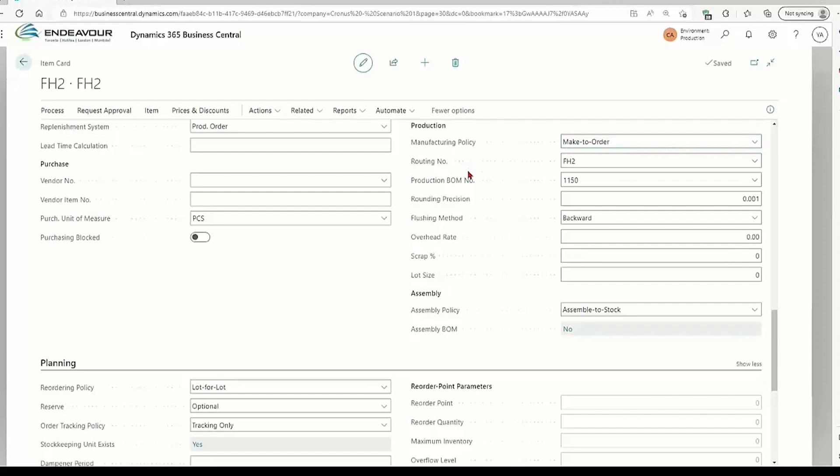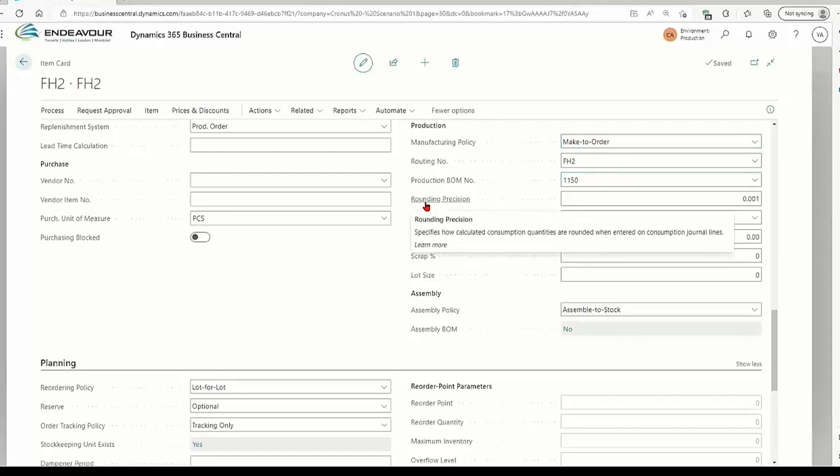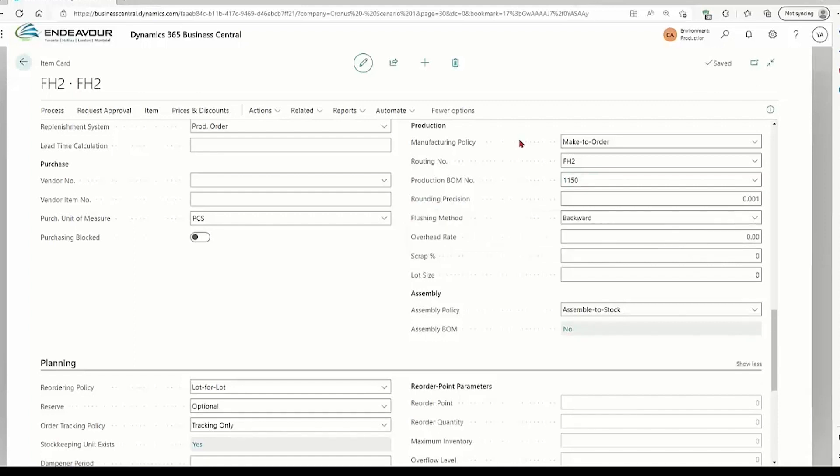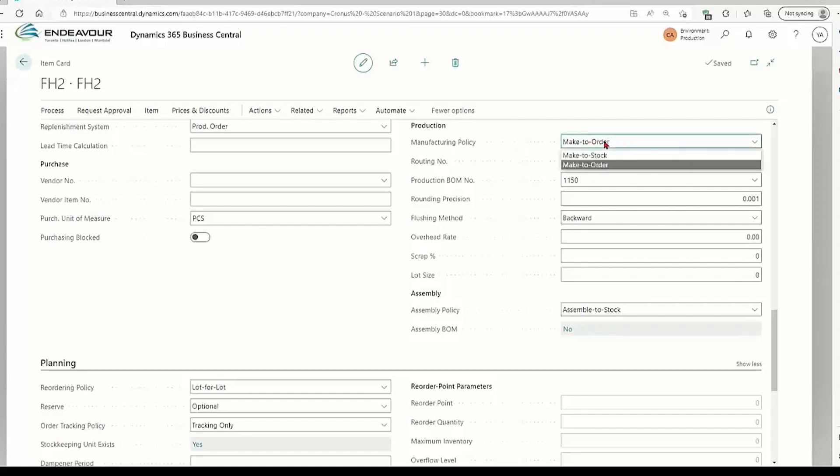This means usually that this item FH2 is high cost, or it takes a lot of space and I can't manufacture it and put it on the shelf and occupy much of my space that is probably limited in my warehouse. So that's why we use make-to-order.